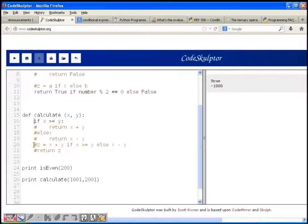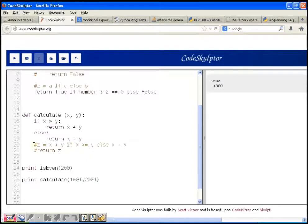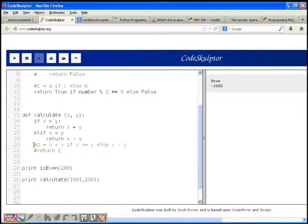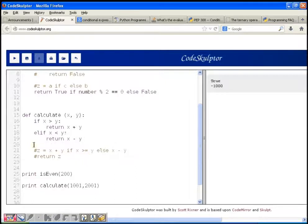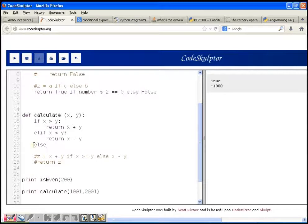Now let's consider a more complex case. Previously, when x >= y it returned x + y, otherwise x - y. Now we want three cases: if x > y return x + y; if x < y return x - y; if x == y return x * y. We need an elif between the previous if-else statements.